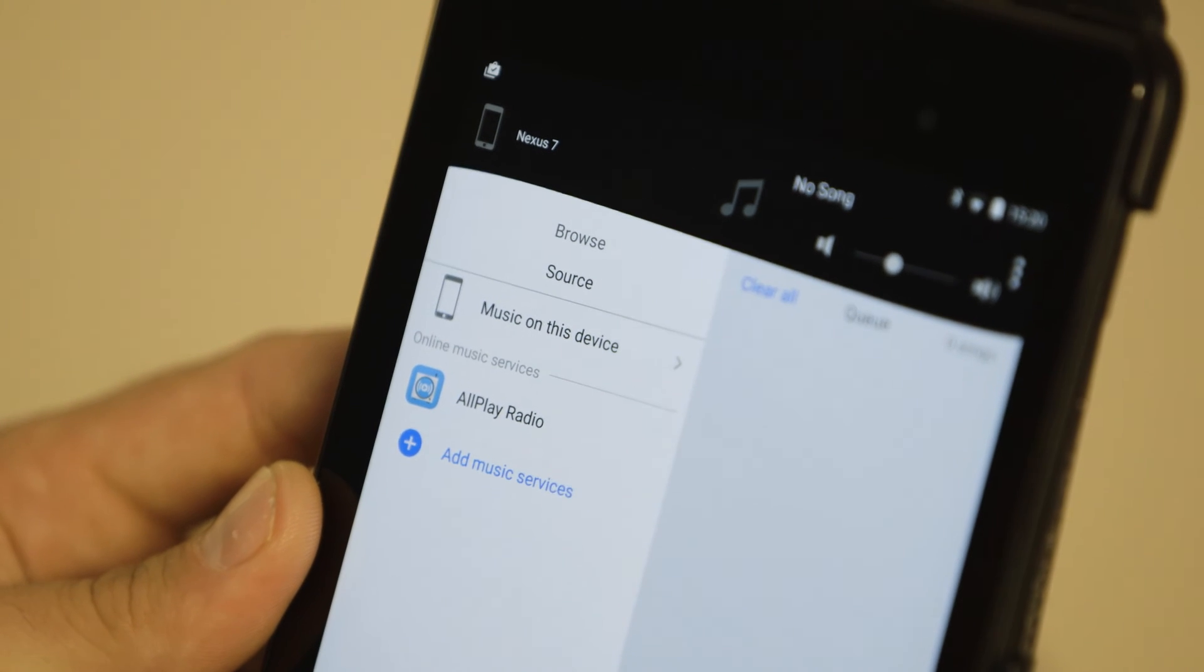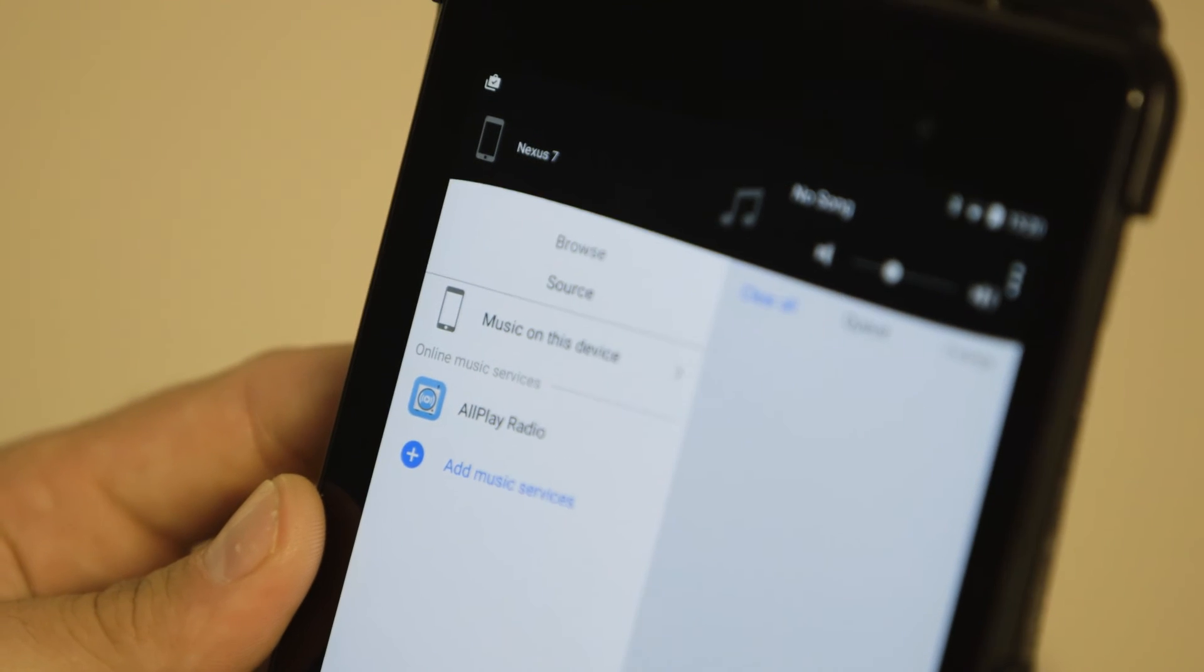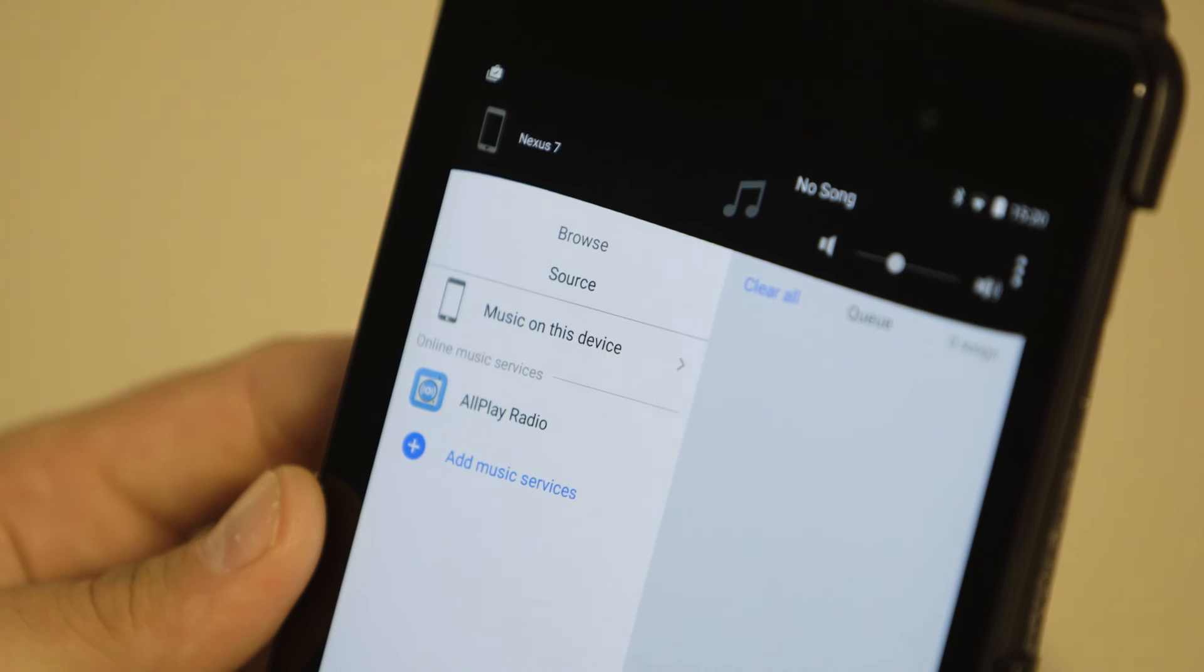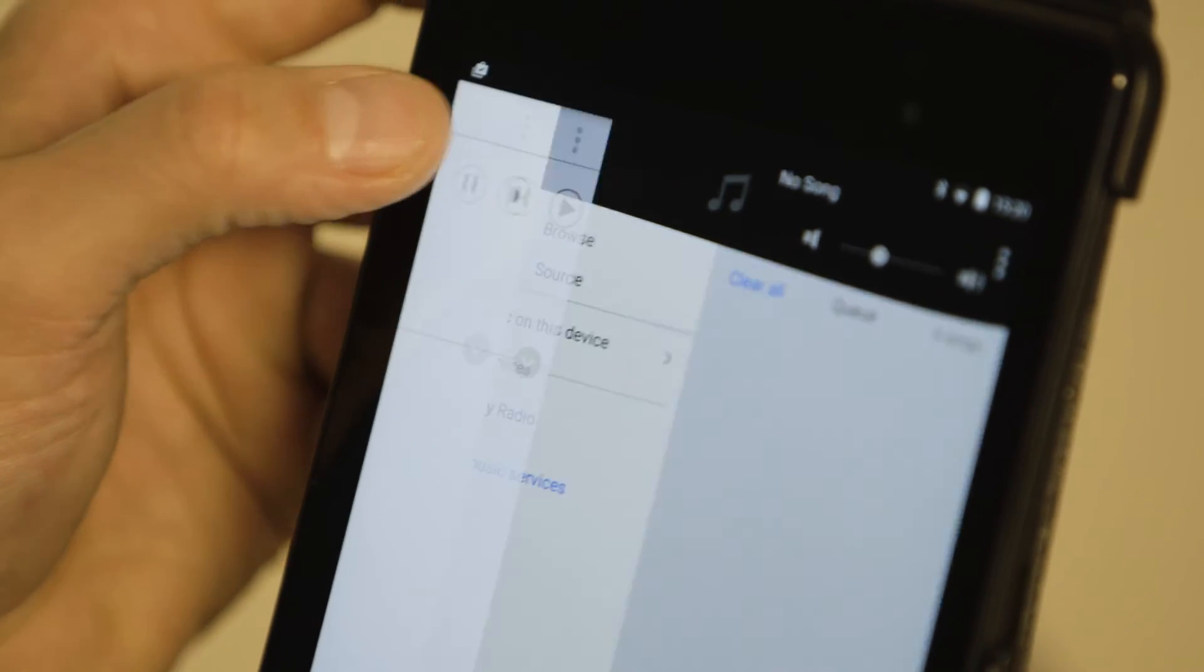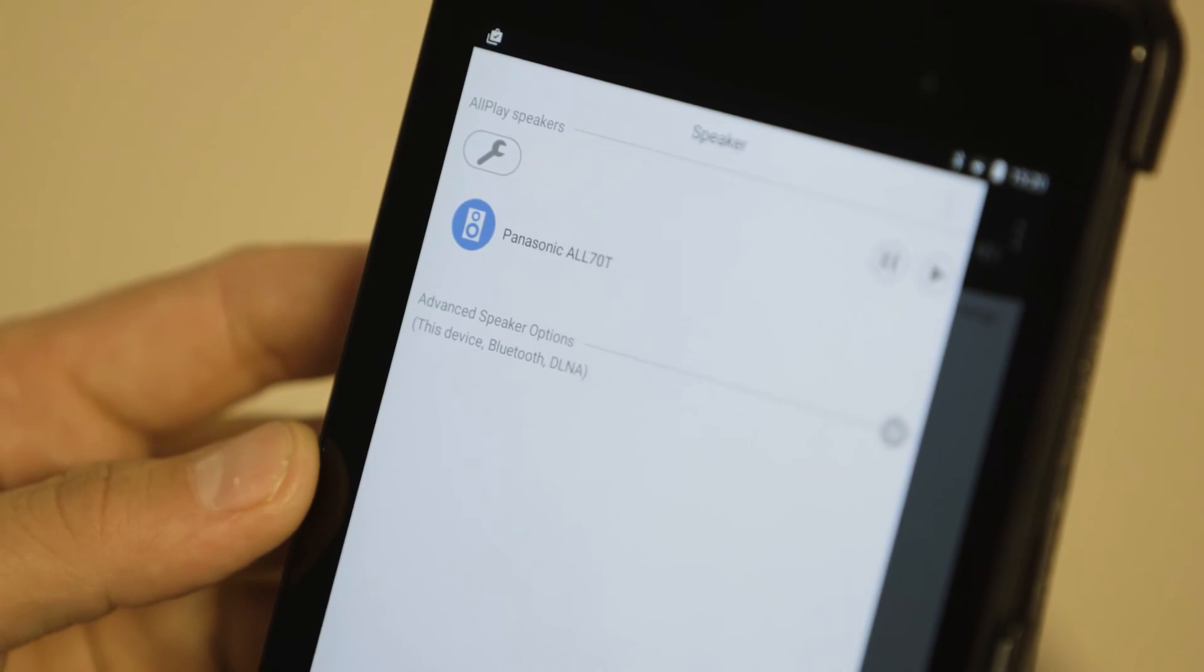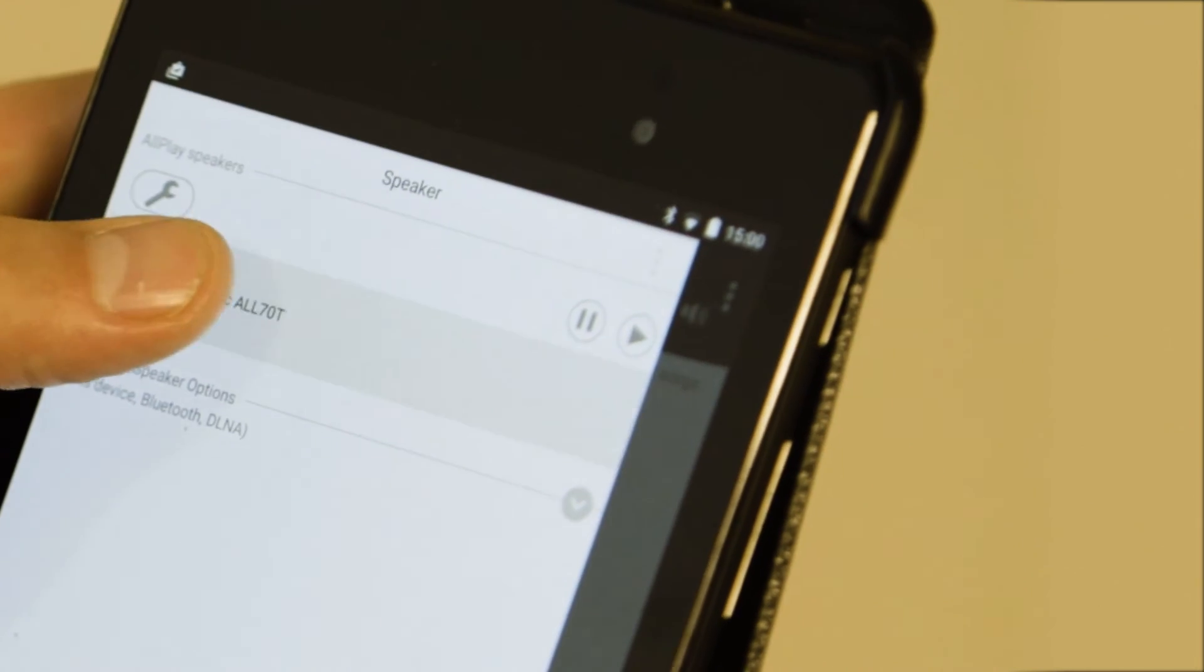Tap the device icon in the top left corner of the app and select the Panasonic ALL70T.